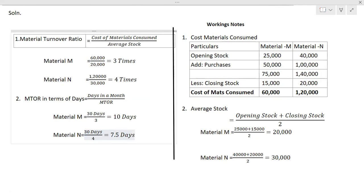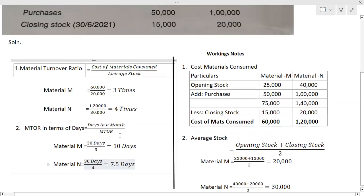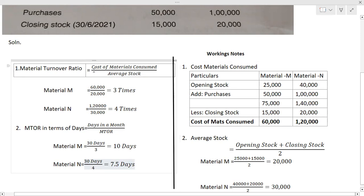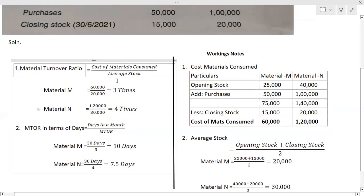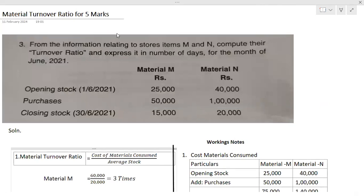You can round 7.5 to 8 days. Within two to three minutes you can score five marks on this question. Practice this and memorize the formulas: material turnover ratio = cost of material consumed / average stock; cost of material consumed = opening stock + purchases − closing stock; average stock = (opening stock + closing stock) / 2. Material M requires 10 days and material N requires 7.5 days. Kindly share the video with your friends and subscribe to my channel. Wish you all the very best.